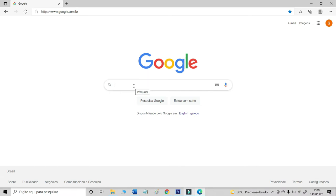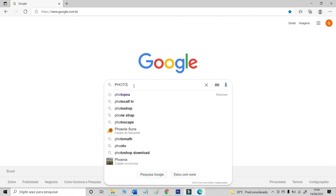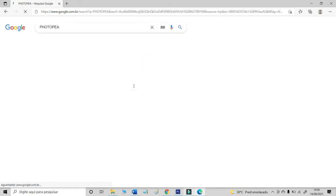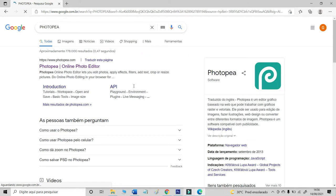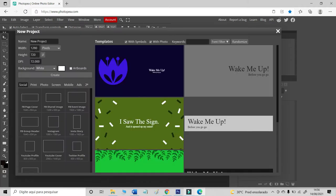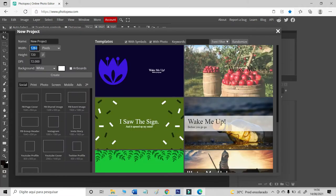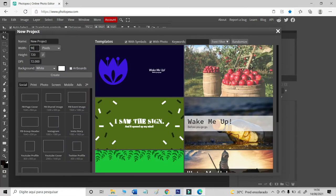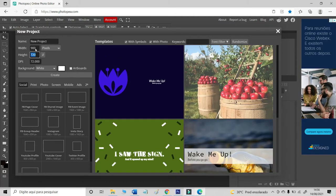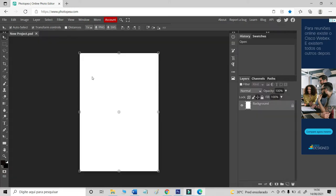Now, on Google, let's find Photopea. Let's type Photopea. It's an online photo editor. It's free to use. Let's create a new project. Let's use 900 by 1300. And let's create our template.